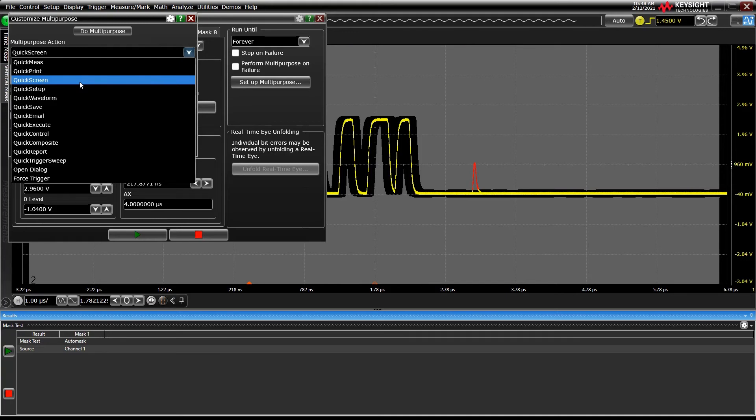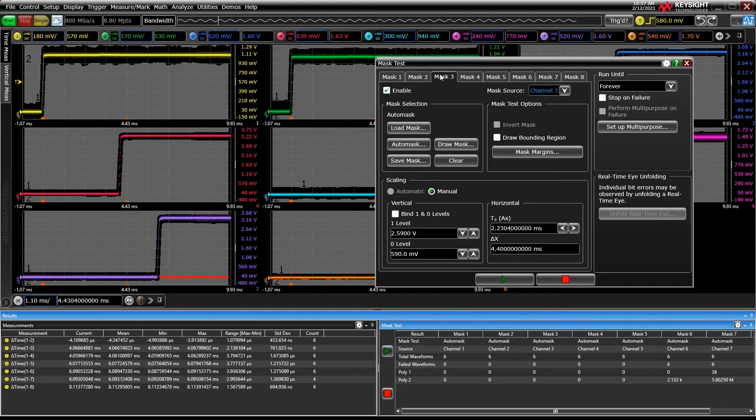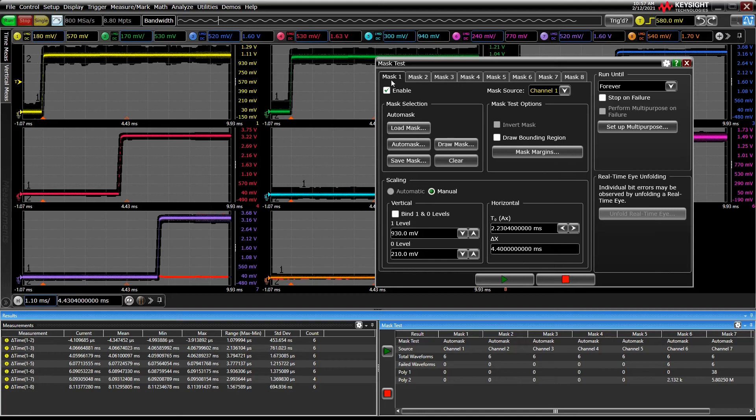I mentioned the eight tabs at the top. Our next-generation oscilloscopes allow for mask testing on every channel, standard. A fantastic application of this feature is, say, looking at turn-on sequencing of a power management IC.